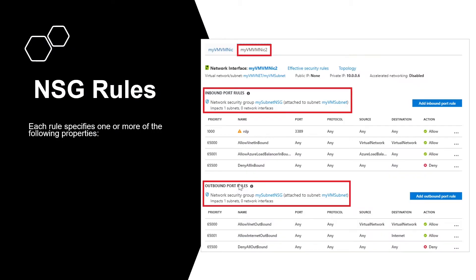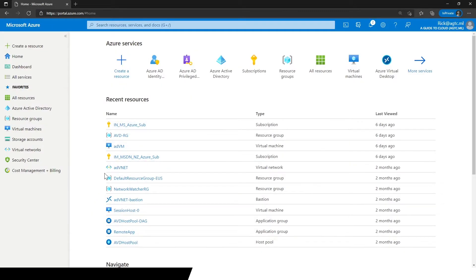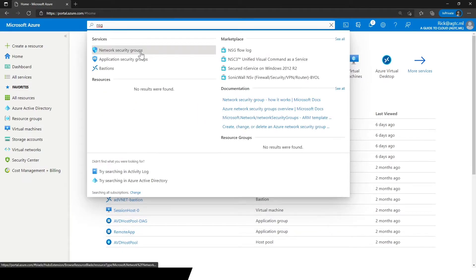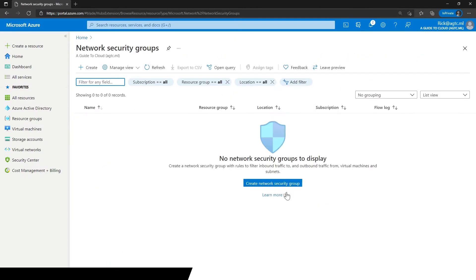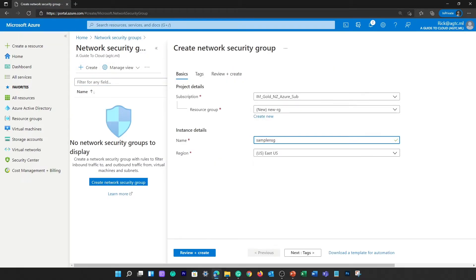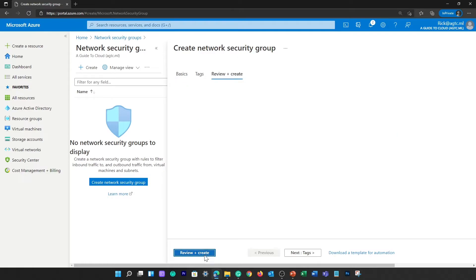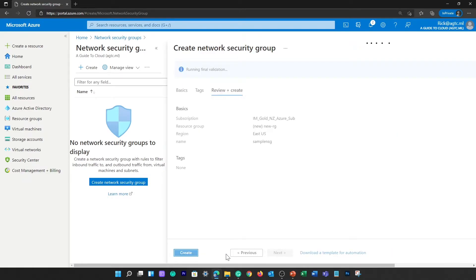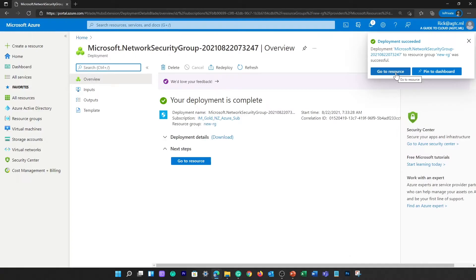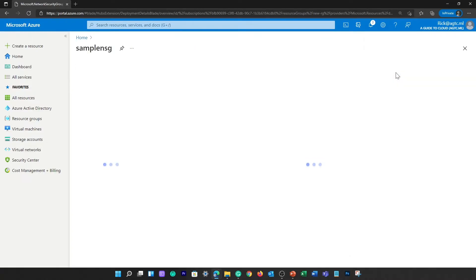So let me take you to the Azure portal to show you a sample NSG. On my Azure portal, you can search for NSG in the top search bar. Select Network Security Groups. As you can see, I don't have a network security group. I'm going to create one. I'm going to create a new resource group and give a name for the instance as well, and click on review and create. This wouldn't take any more than 30 seconds. I'm going to go to the resource.